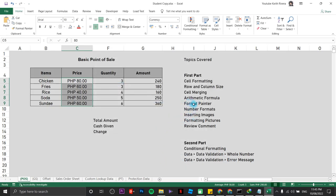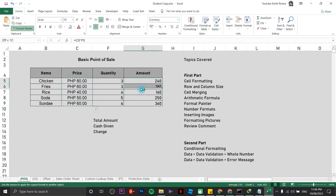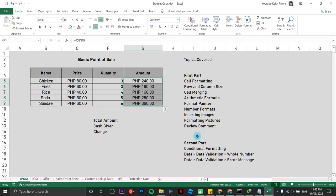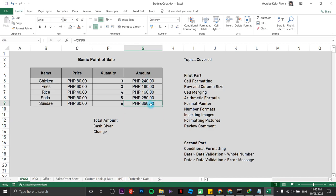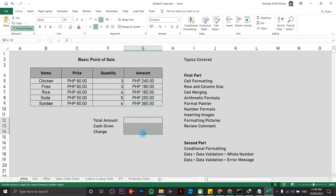Format painter copies the format from one cell and applies it to another. Click on format painter with the formatted area highlighted and brush it over the target cells. For the total amount, I'll follow the same formatting — select the formatted cell, click format painter, and brush it over the total amount cell.